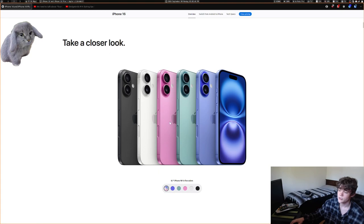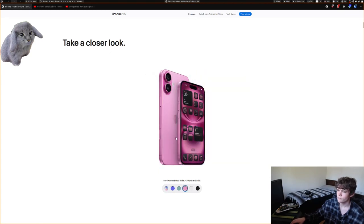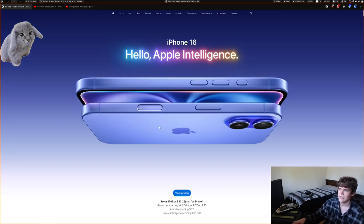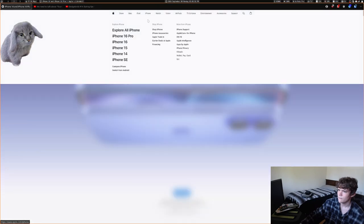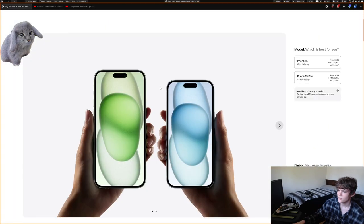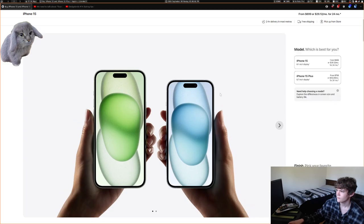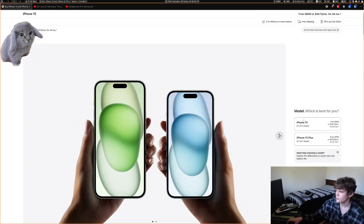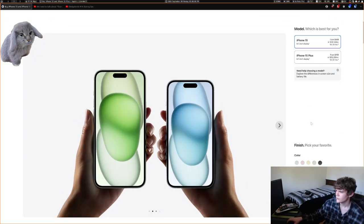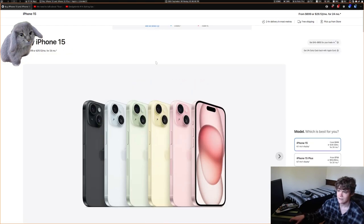The colors are new. There's a bright new pink color. If you look at the iPhone 15 colors, they were very light pastel colors. There is a pink iPhone 15, but the 16 has a particularly very bright pink color.